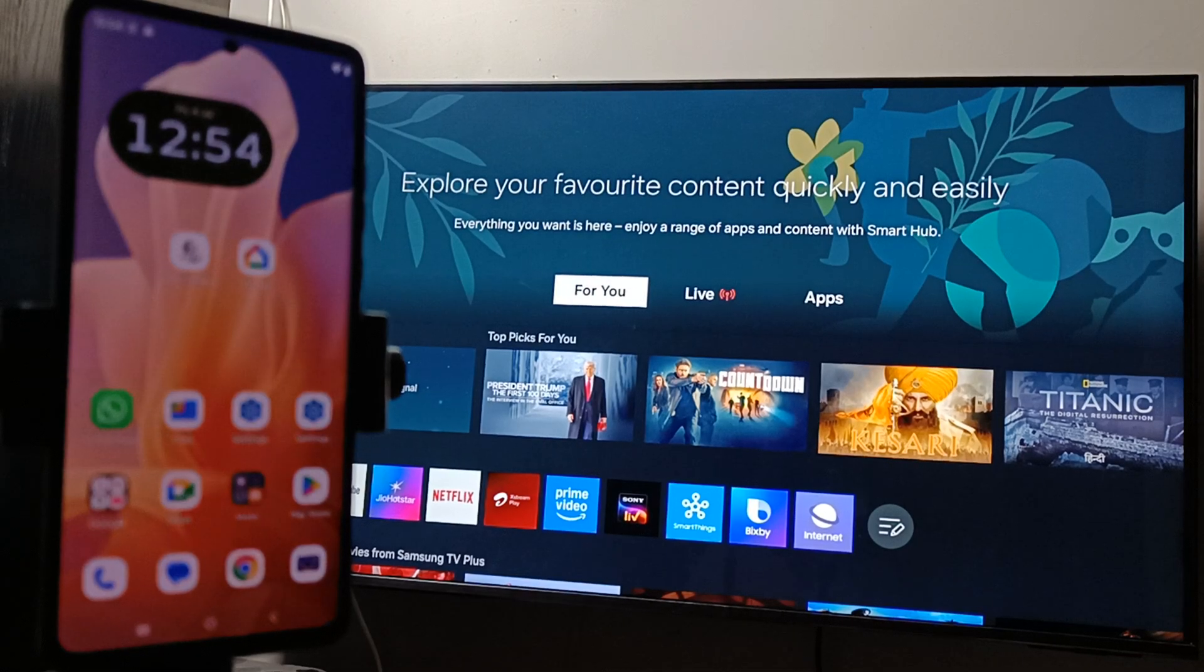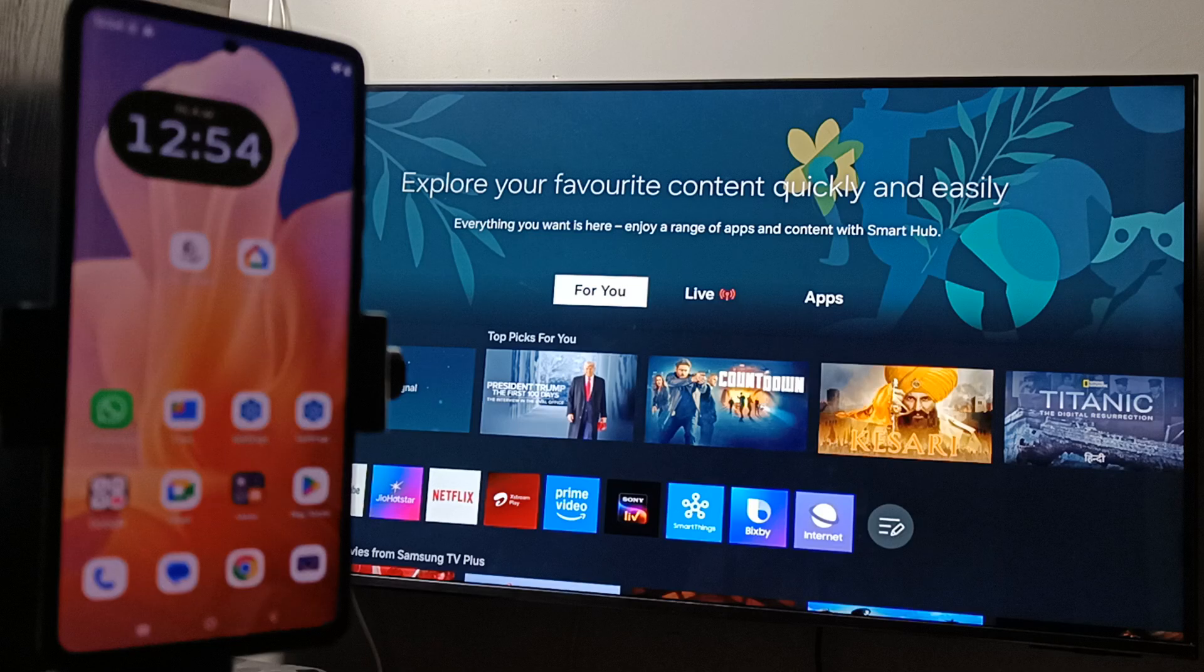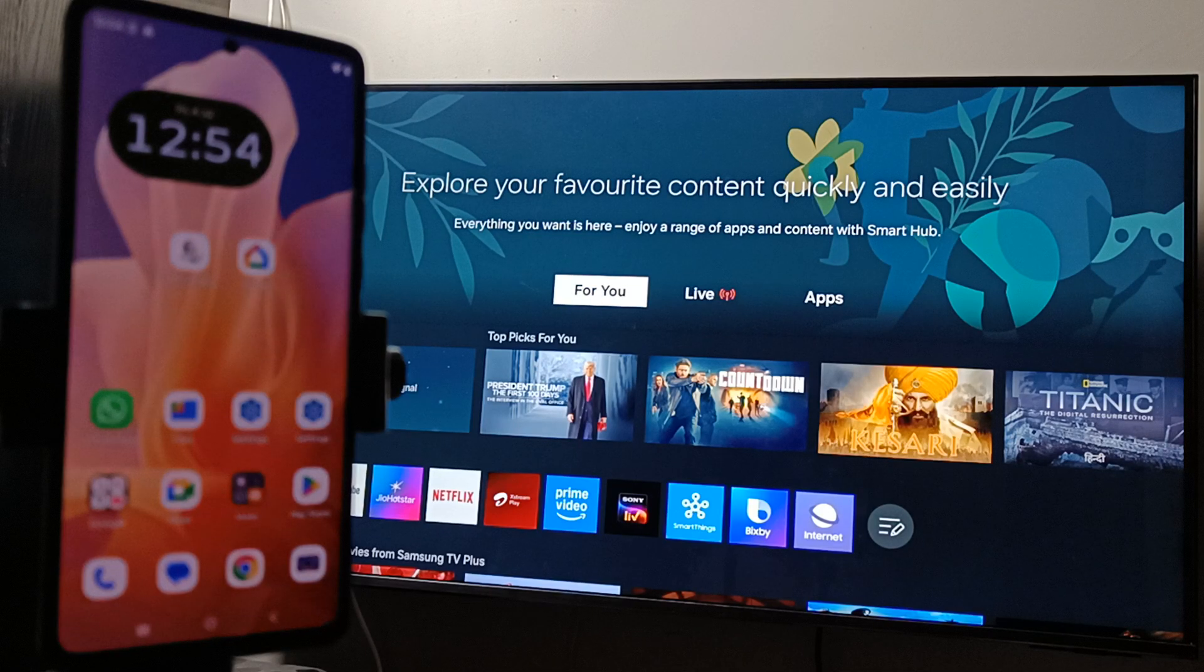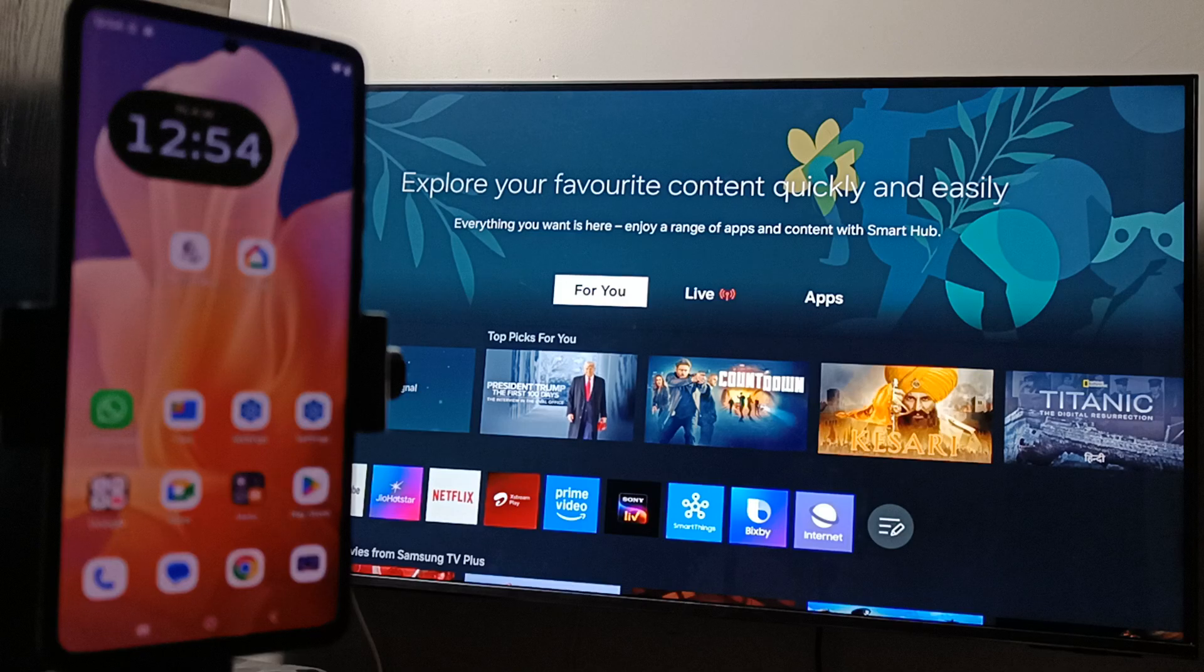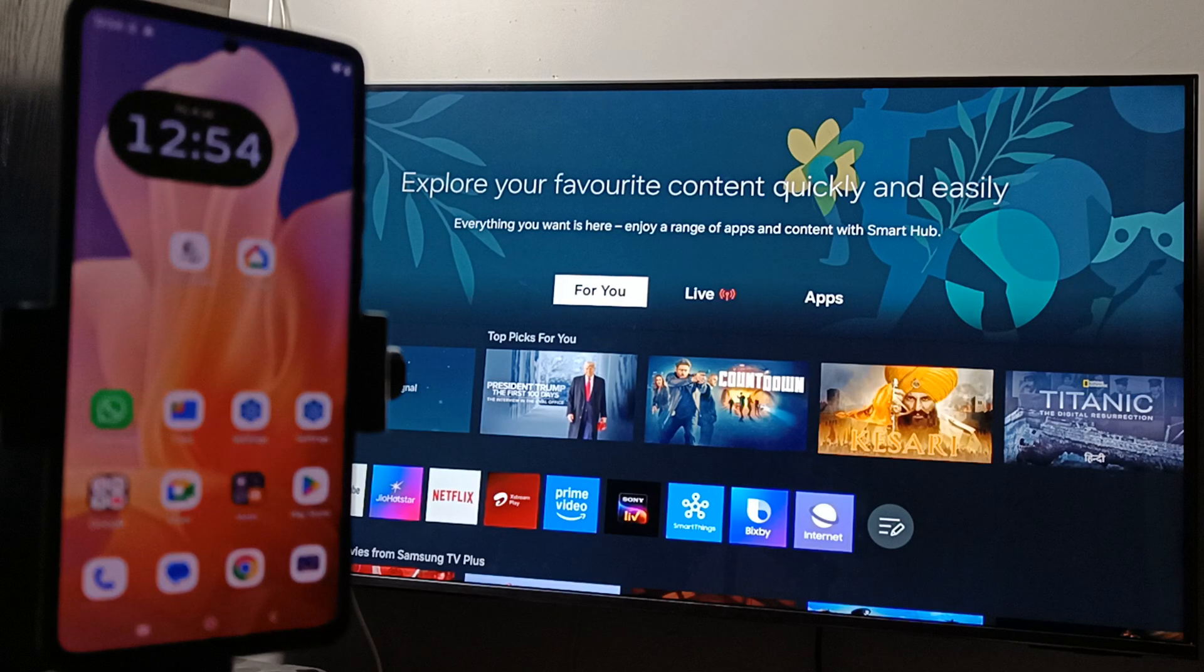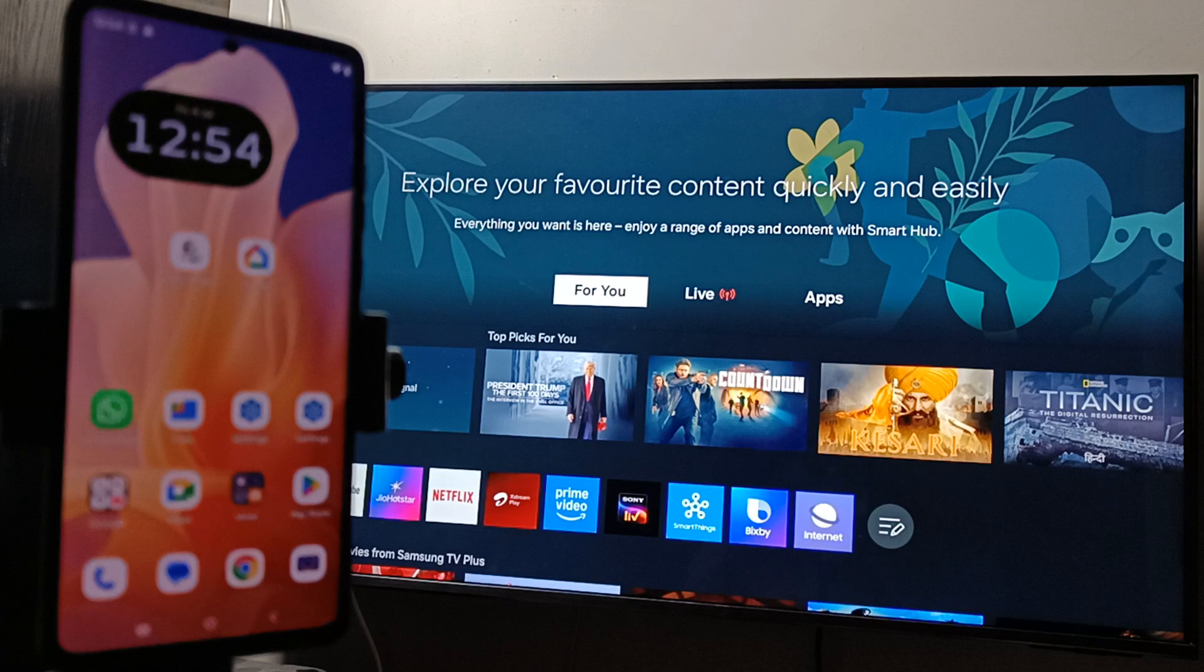Hello friends, welcome to my YouTube channel. Today in this video, I'm going to show you how to do screen mirroring from a Moto phone to a Samsung TV. Before doing the screen mirroring, you need to make sure that your TV and your phone are under the same Wi-Fi network.